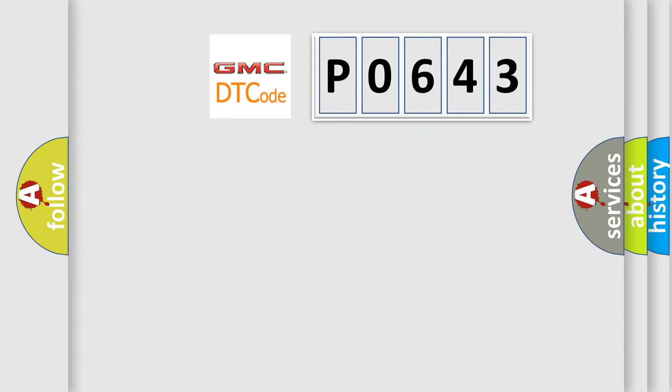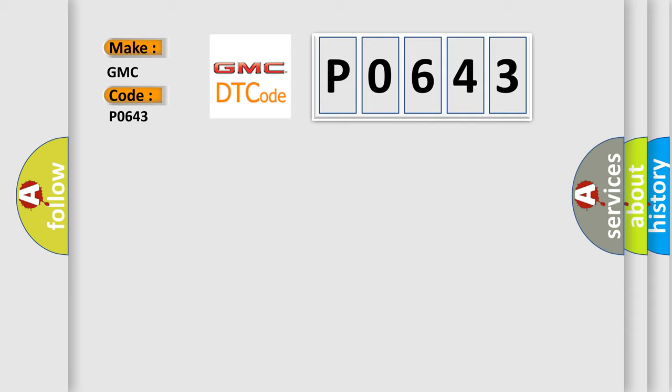So, what does the Diagnostic Trouble Code P0643 interpret specifically for GMC car manufacturers?